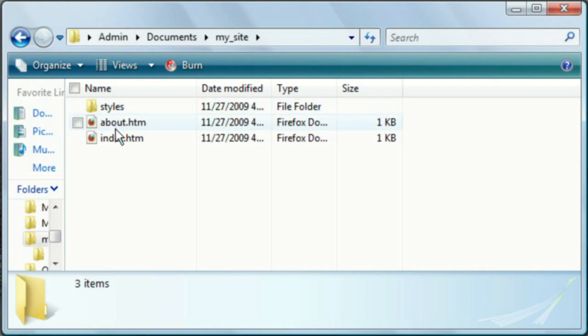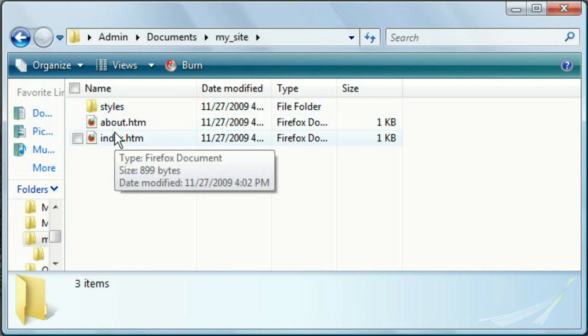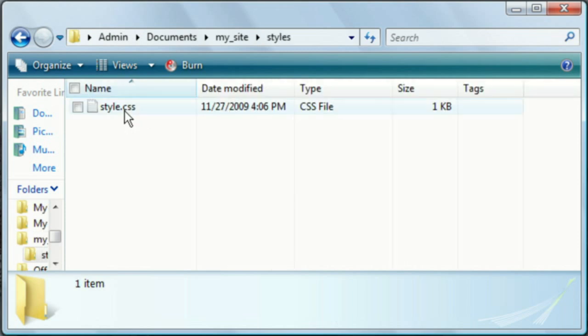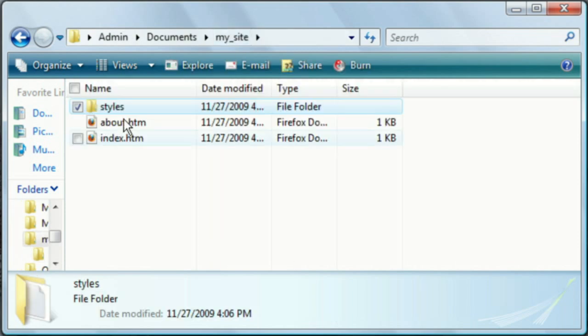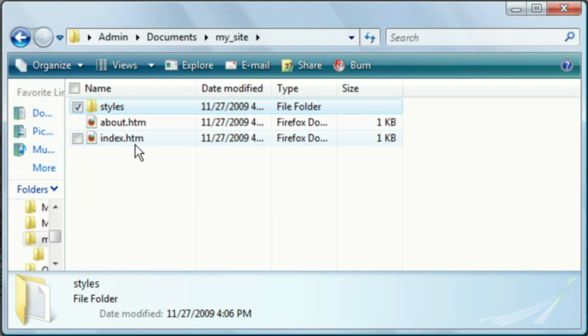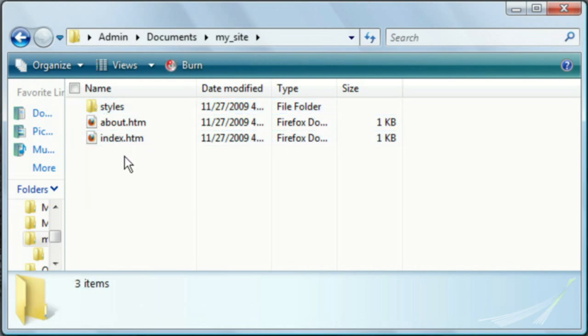Now here are the files that create those two pages. We have the style sheet, and the about and index pages. Right now they have an HTML extension, but we're going to change that to PHP by the time we're done.